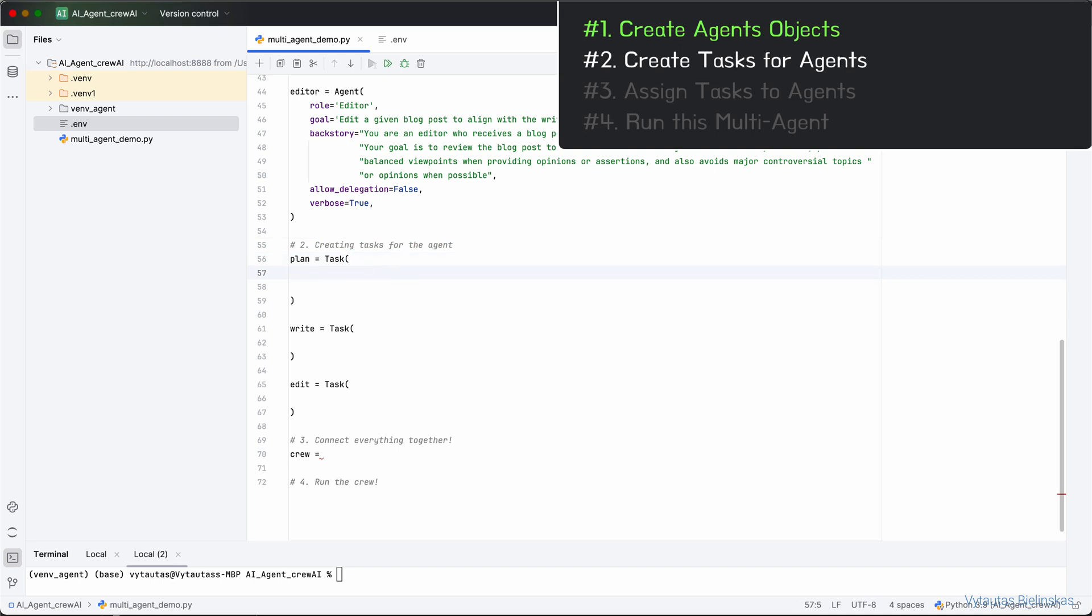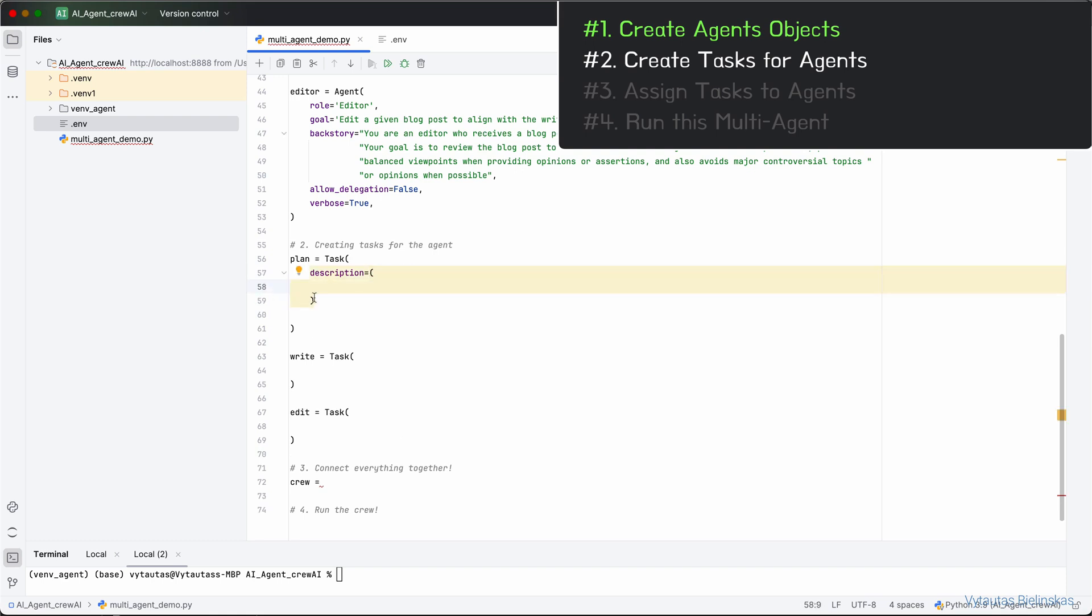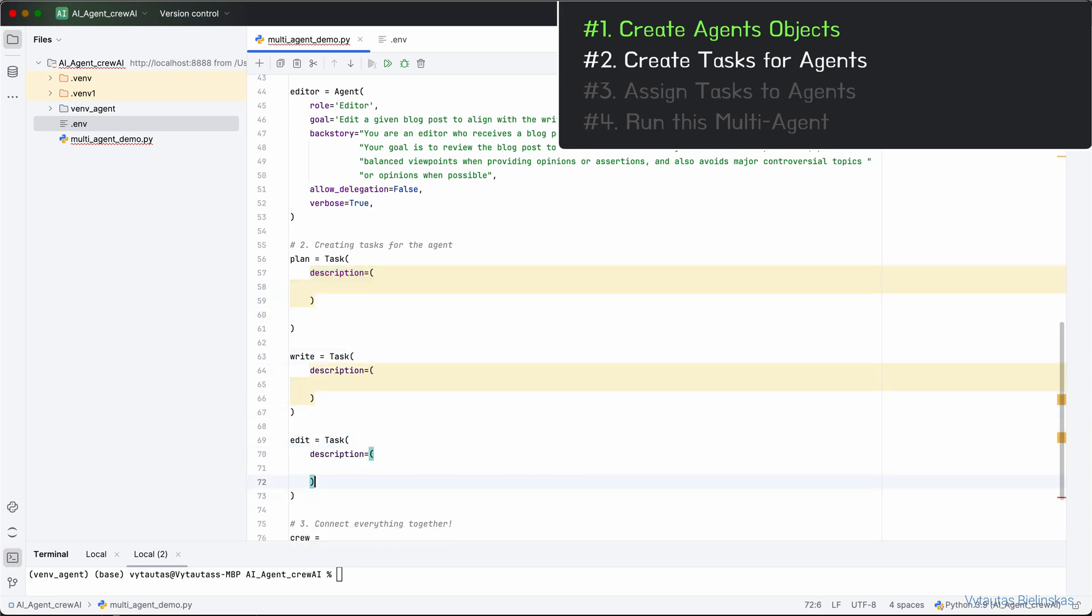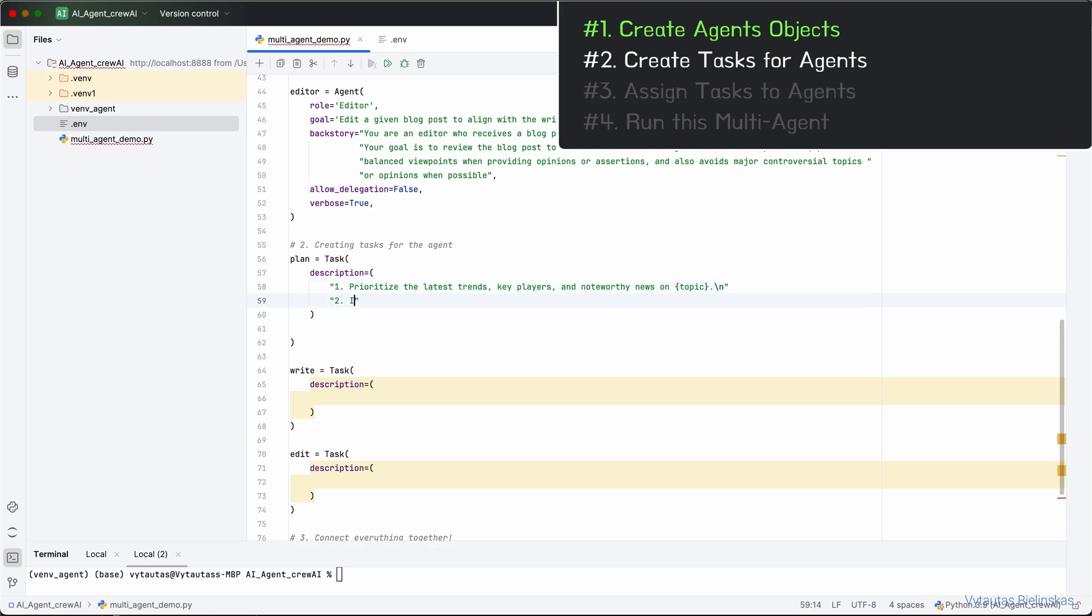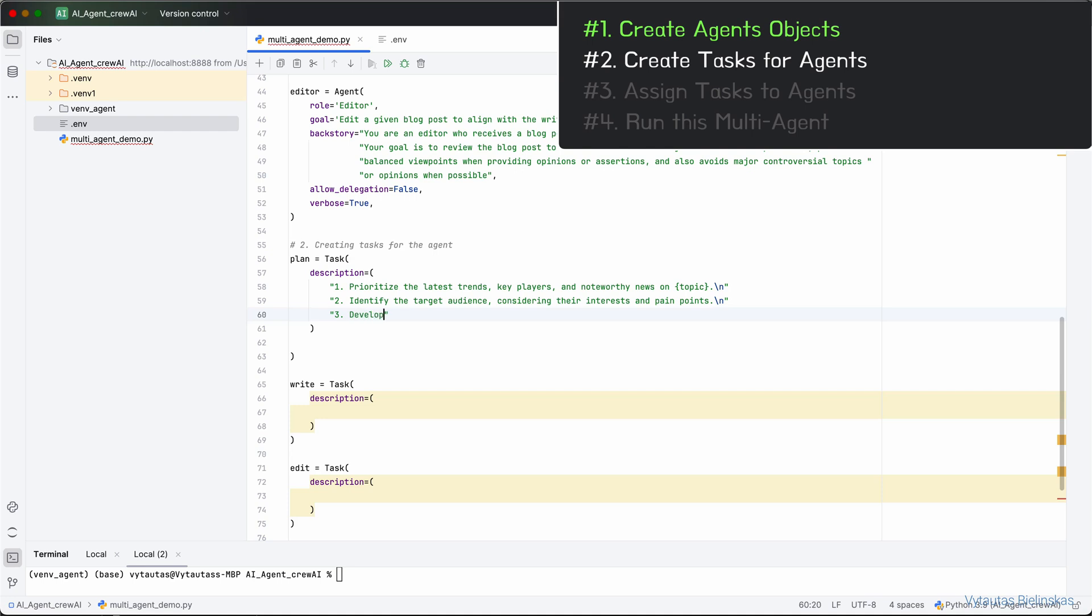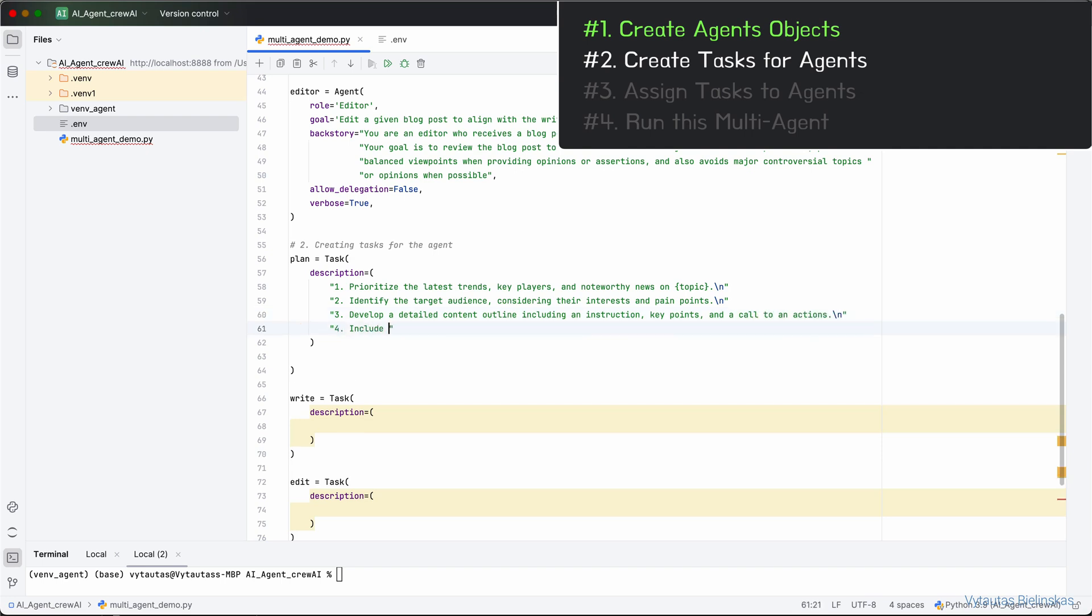First, let's define a parameter where we will write a quick description, in other words instructions, for each of the tasks. It will be the description parameter responsible for that. The first task will be plan. This task will be assigned to the Content Planner agent. And the plan is: prioritize the latest trends, key players, and noteworthy news on the topic. Second, identify the target audience considering their interests and pain points. Third, develop a detailed content outline including an introduction, key points, and a call to action. And the last one, include SEO keywords and relevant data sources.